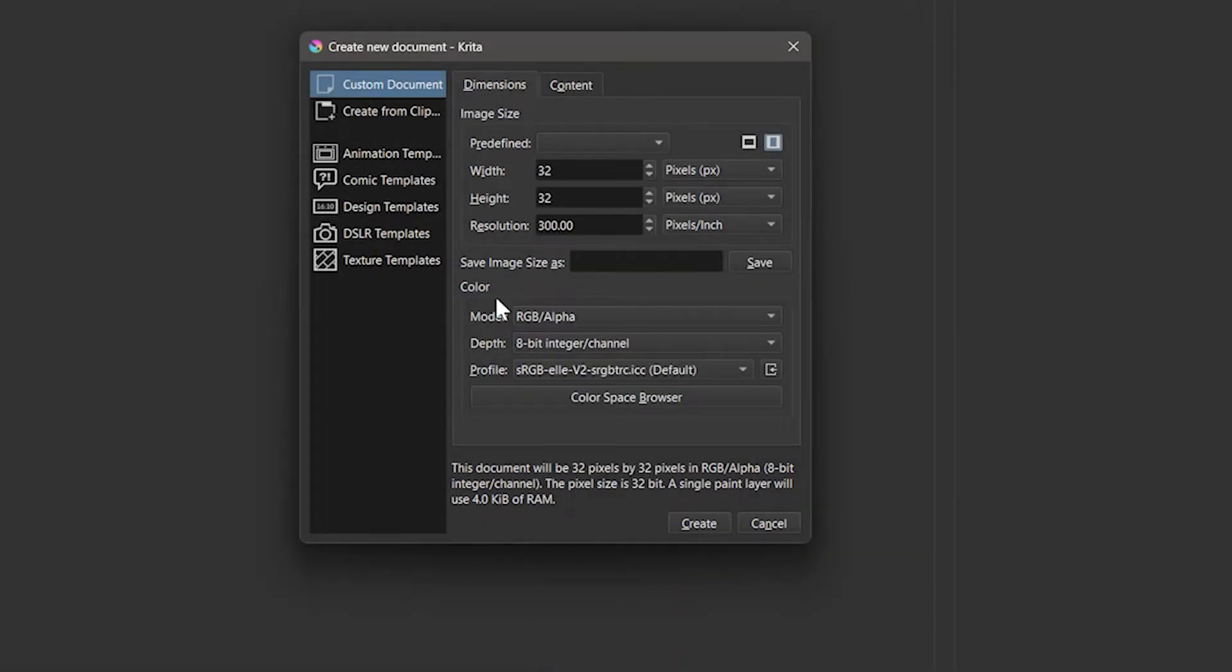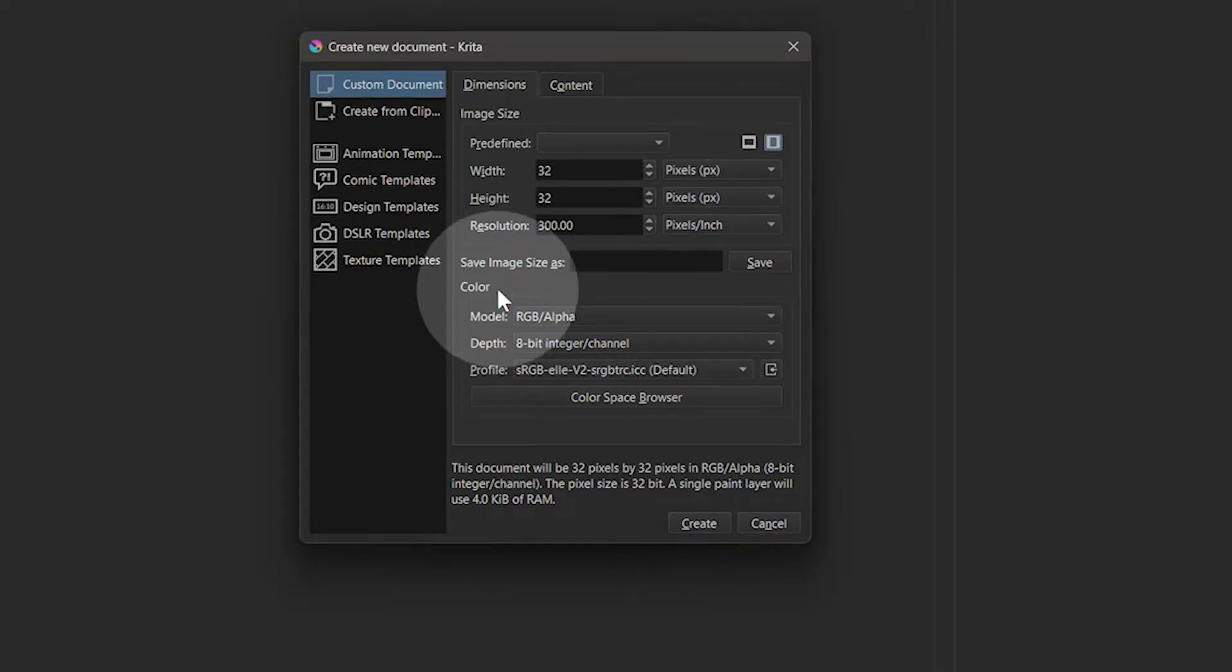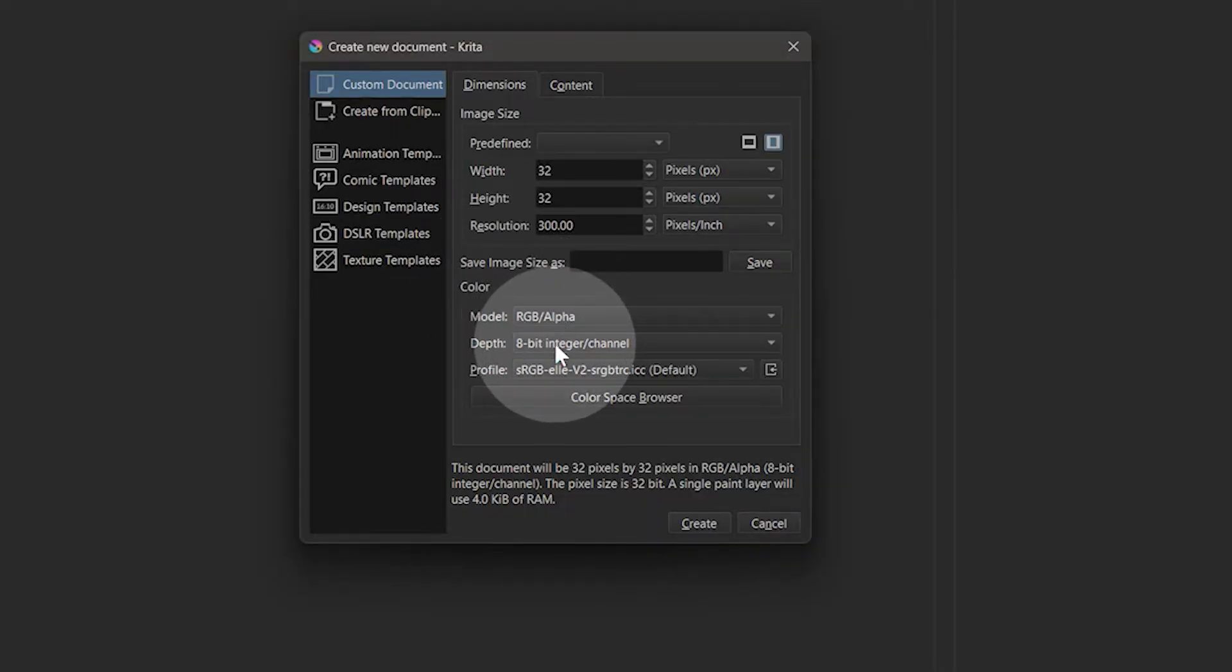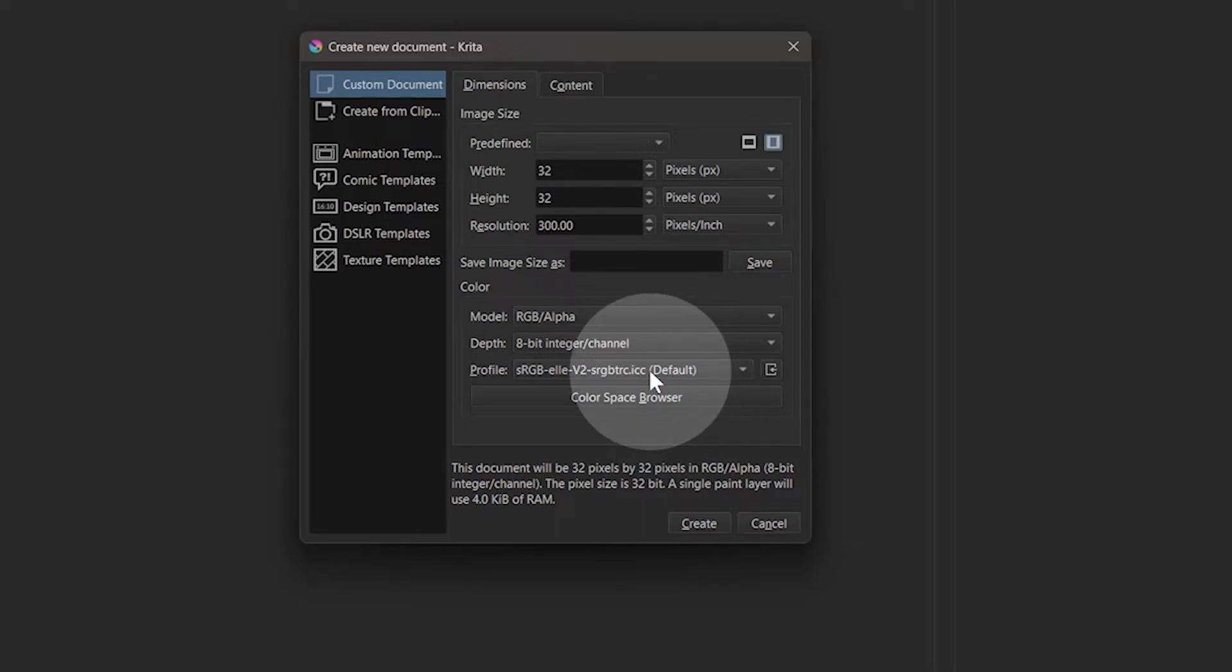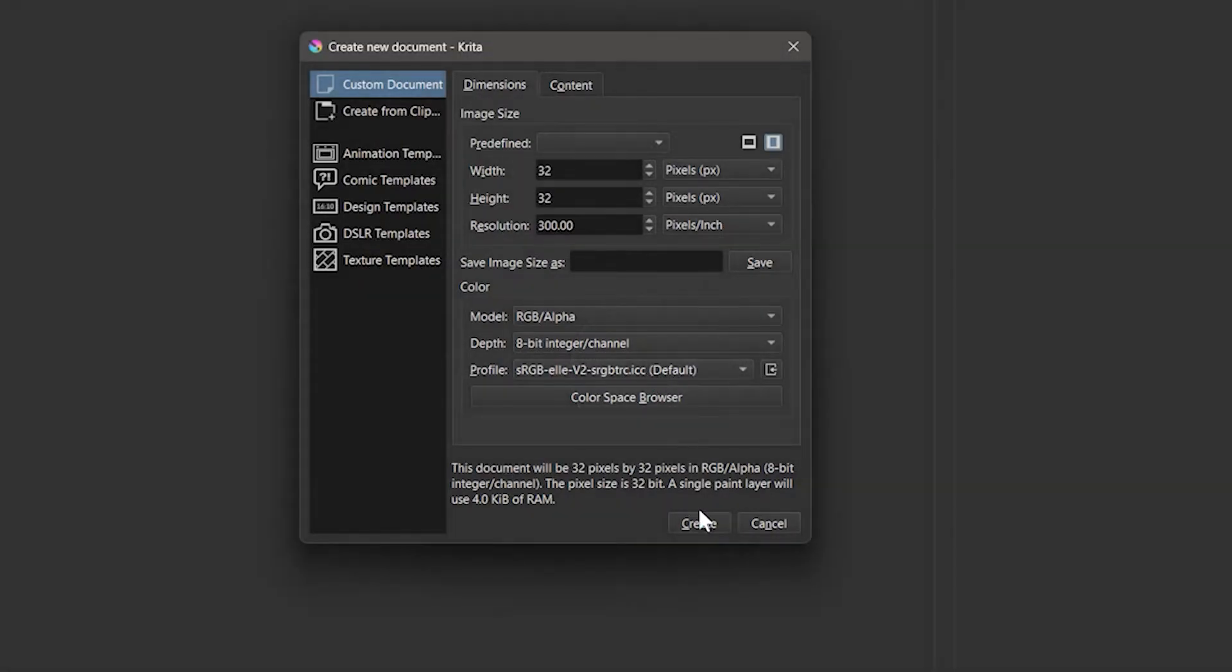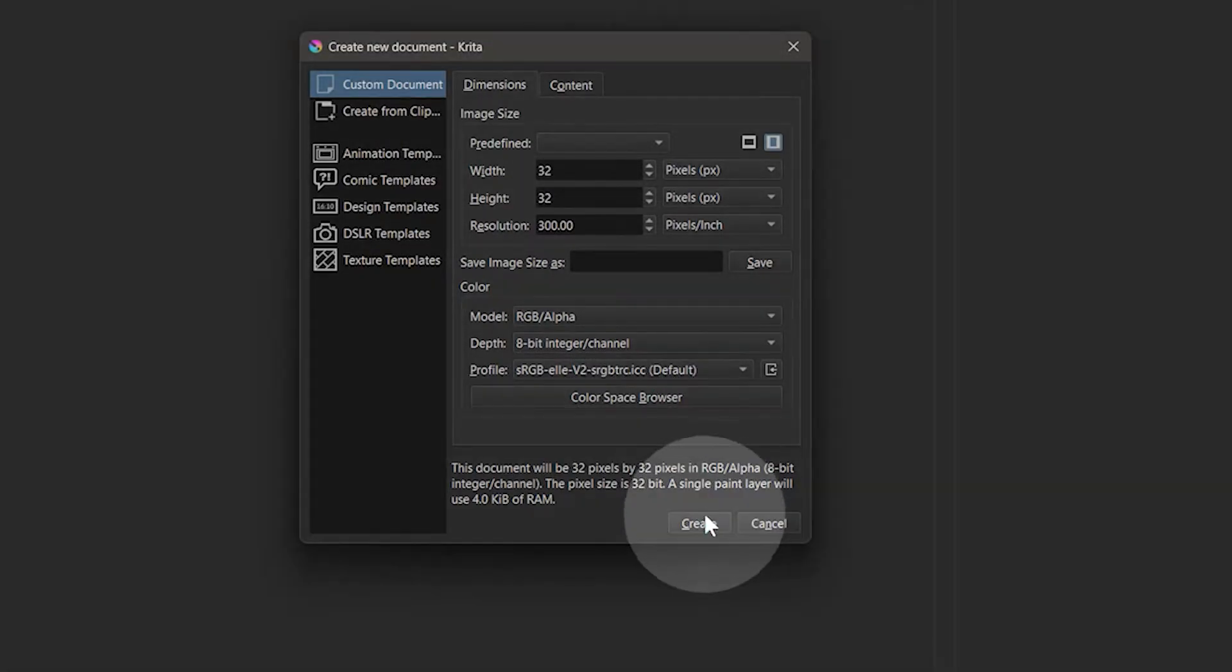For the color settings, keep these at their defaults. We want RGB 8-bit, and for the profile, choose the sRGB default. This will ensure the colors in your images translate well to other devices. Now that I have the correct canvas settings, I will click on Create.